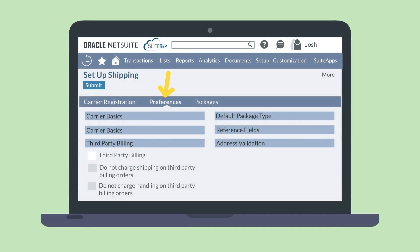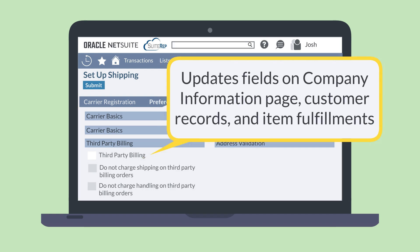Under the Preferences sub-tab, you'll need to enable third-party billing if you plan to bill shipping charges to accounts other than your own. For example, you might need to set this up if you will be billing your customers or distributors' UPS or FedEx accounts. Another use case would be if multiple of your locations need to bill shipping charges to a single production account. When third-party billing is enabled, your company information page, customer records, and item fulfillments will have additional fields related to third-party billing.